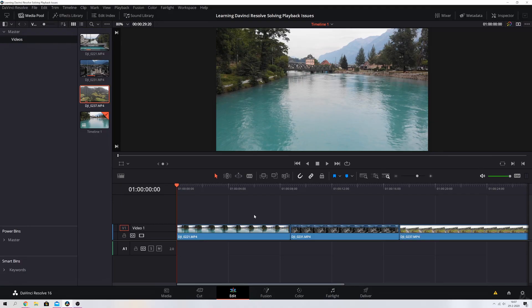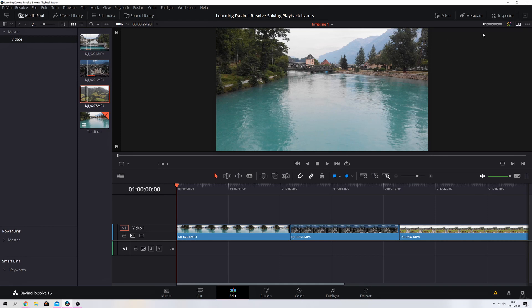The first thing we're going to do is I've put these three clips on my timeline already. I've already imported them. If you don't know how to do that, I'll put a link to the video up here which will show you the basics of DaVinci Resolve to help you get started. What we're going to do is select all three clips, hit the right mouse button.